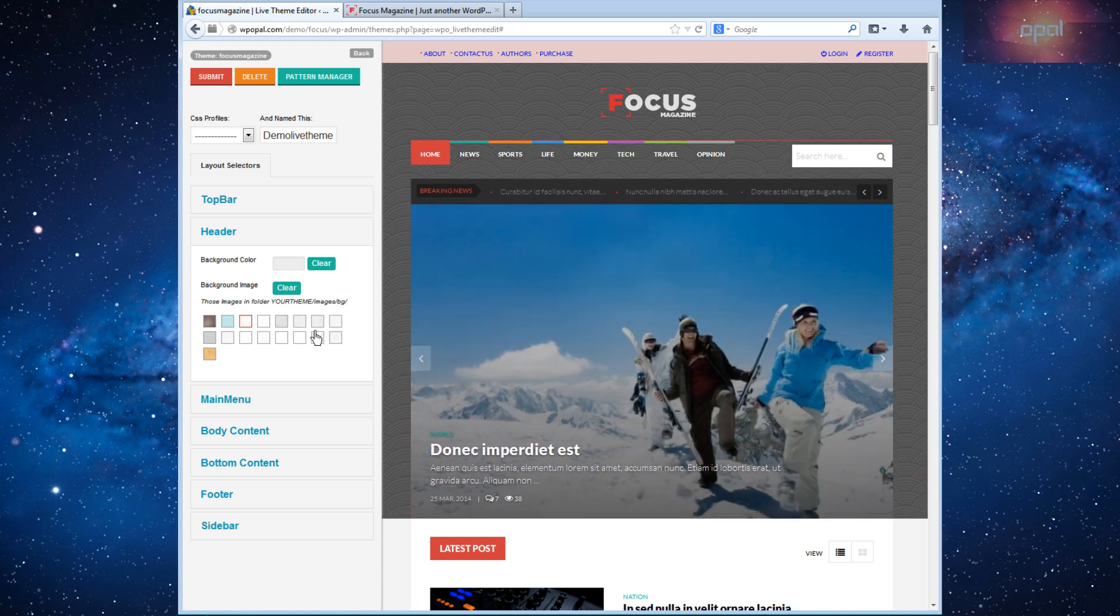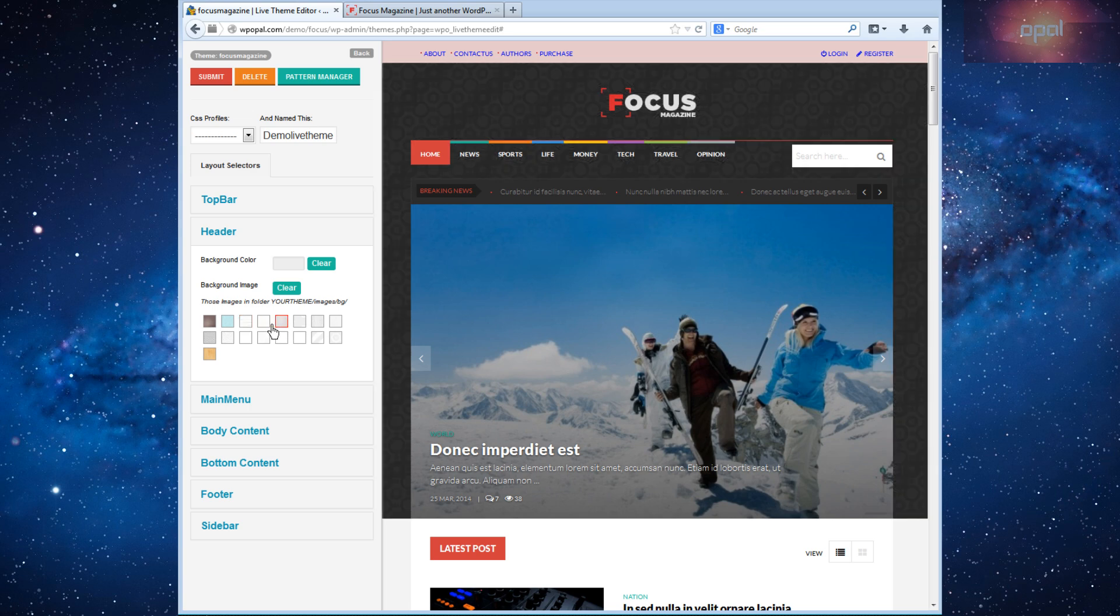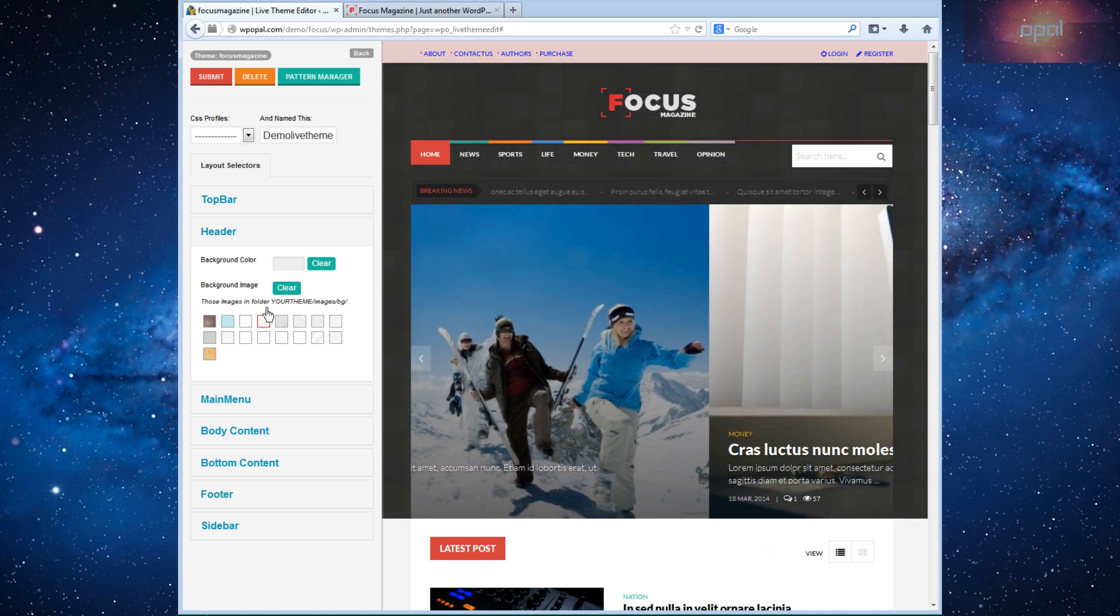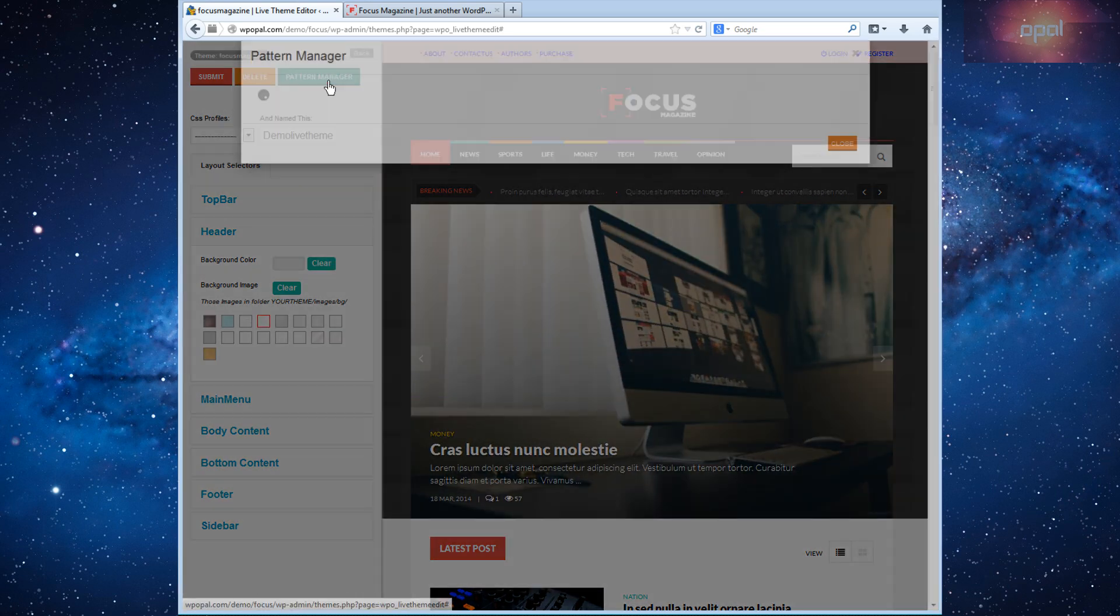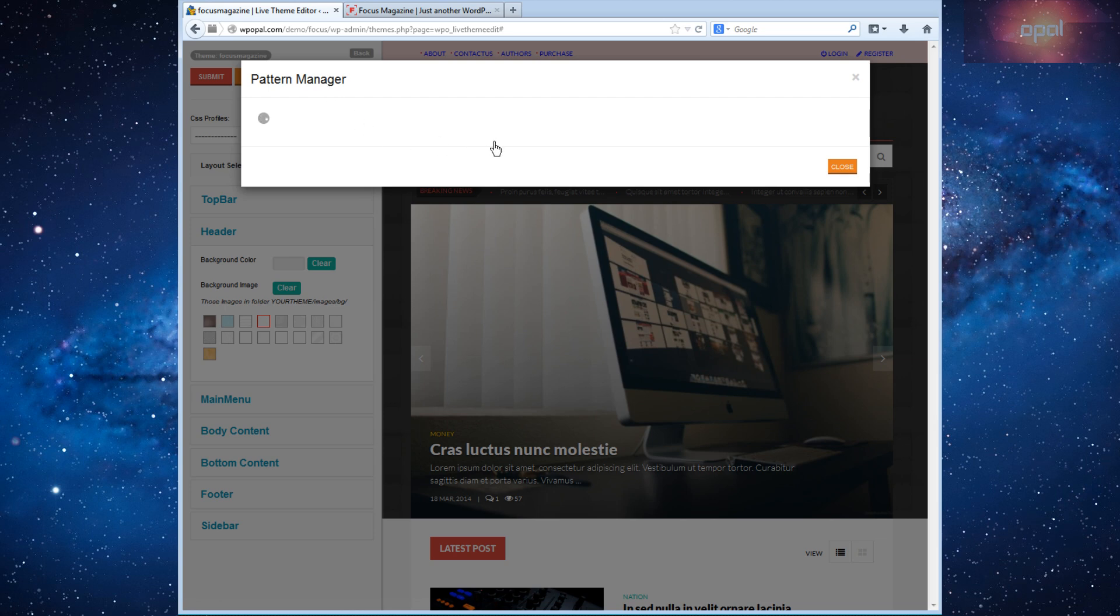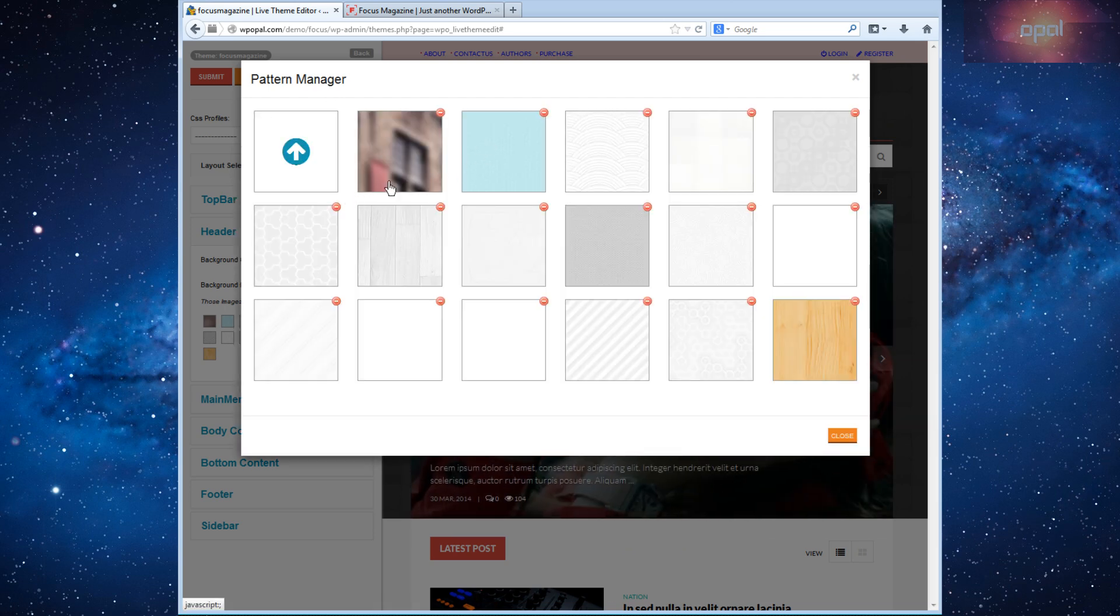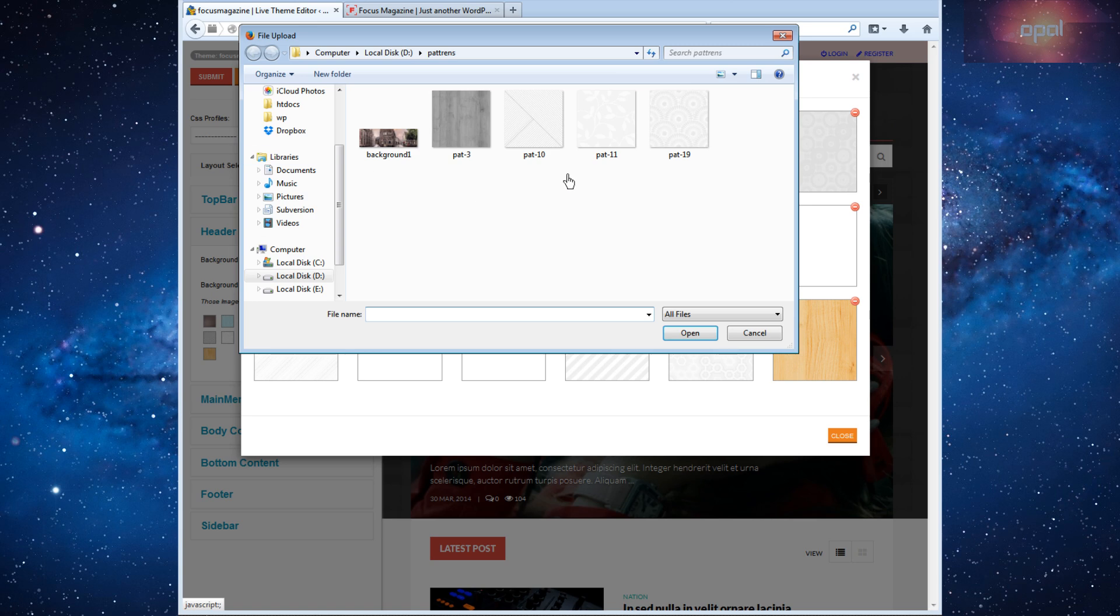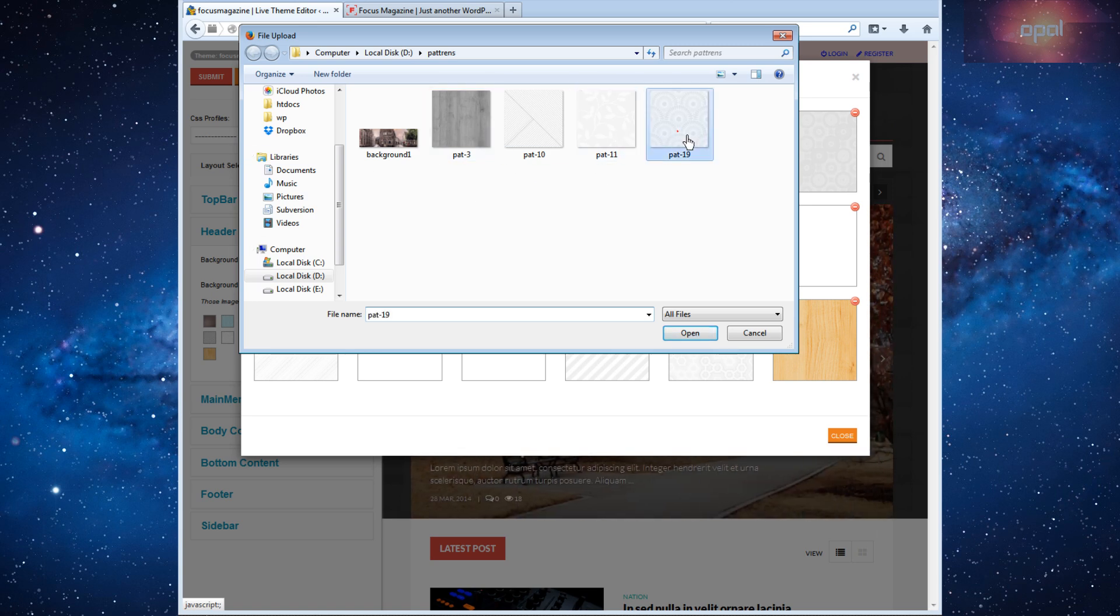You can also set background image. Click image you want. To add more, go to Pattern Manager, click on that button to add more images. Select image you want then it will be updated automatically.